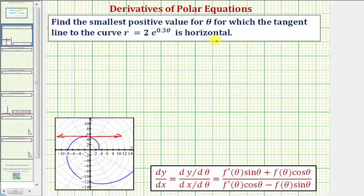Remember, if we have a horizontal tangent line, that means dy/dx would be equal to zero. And because we have a polar curve, dy/dx is equal to dy/dθ divided by dx/dθ, which gives us this quotient here.